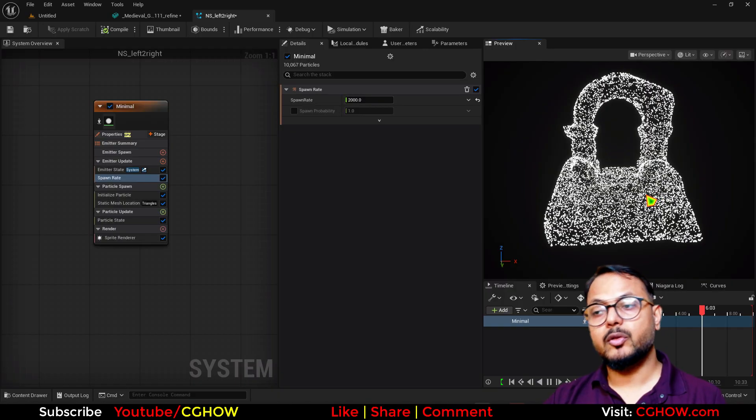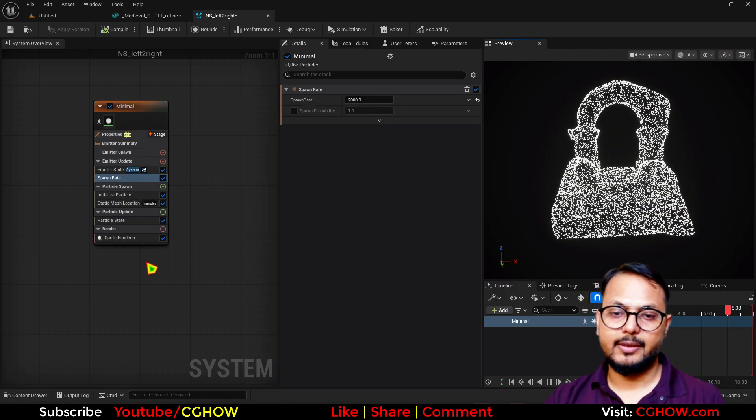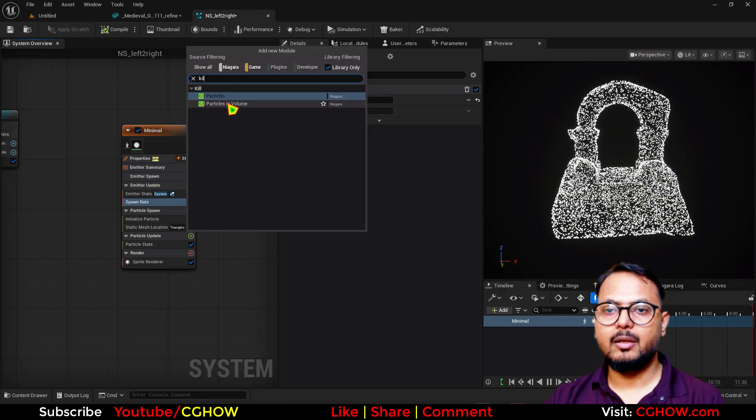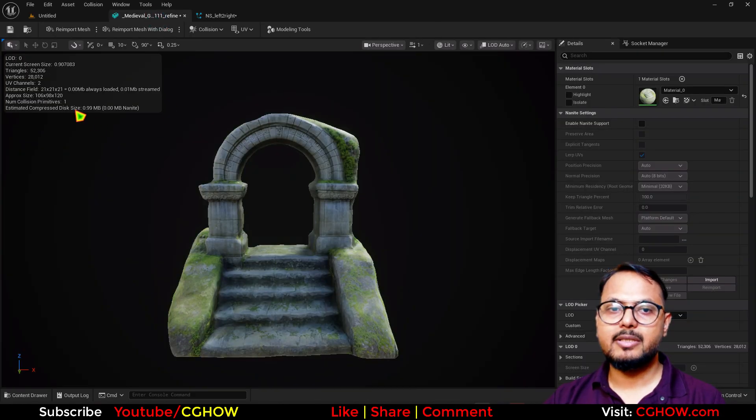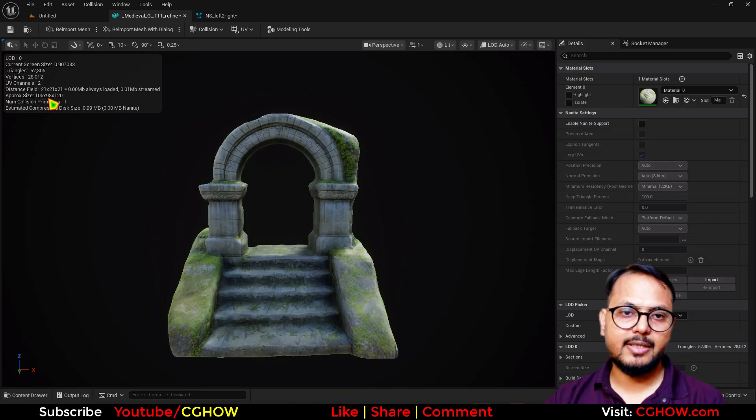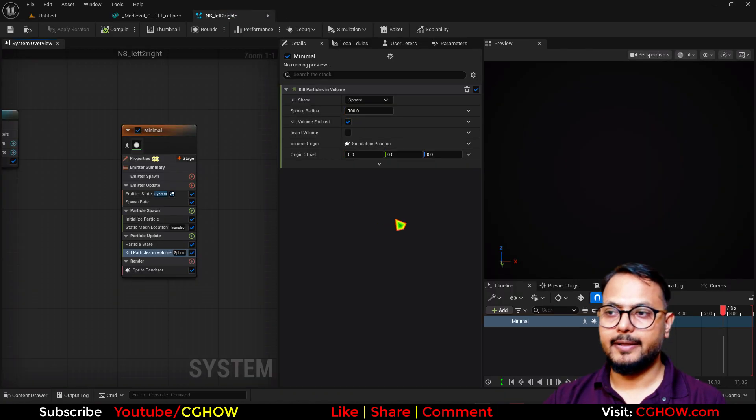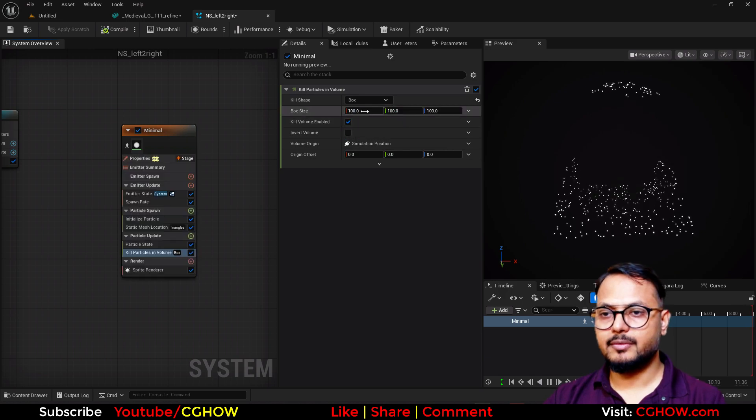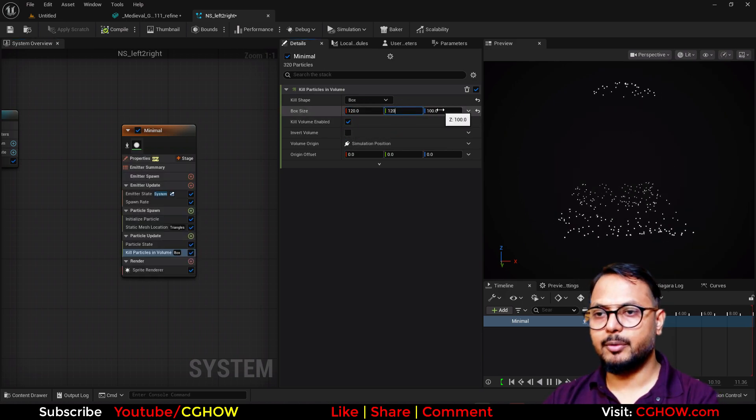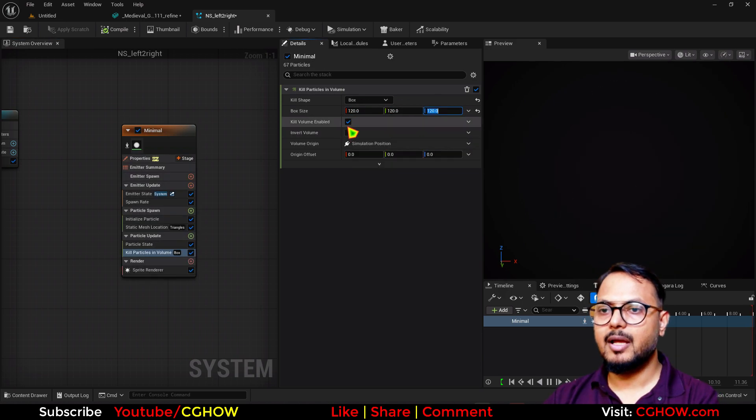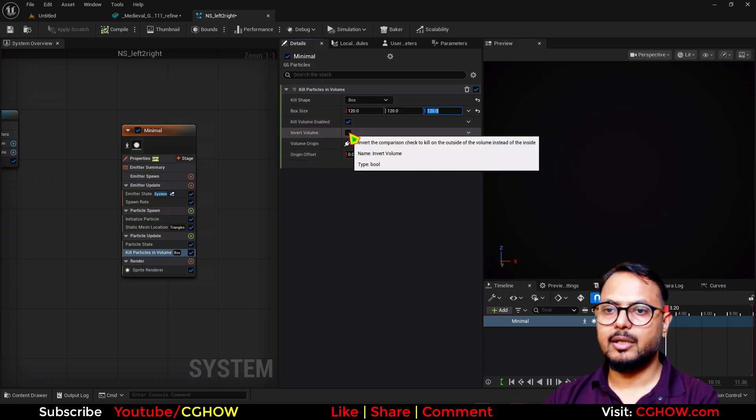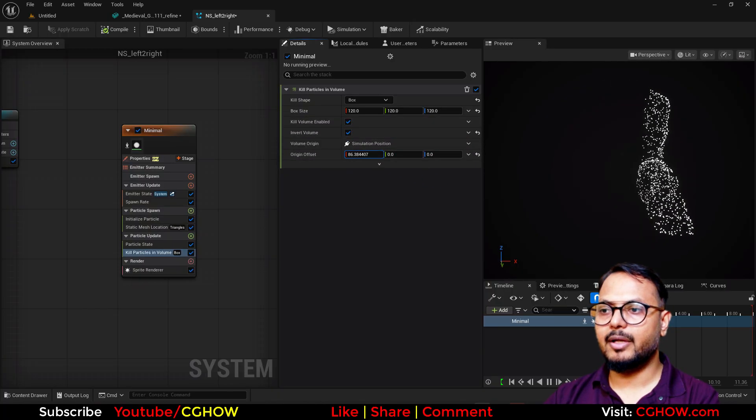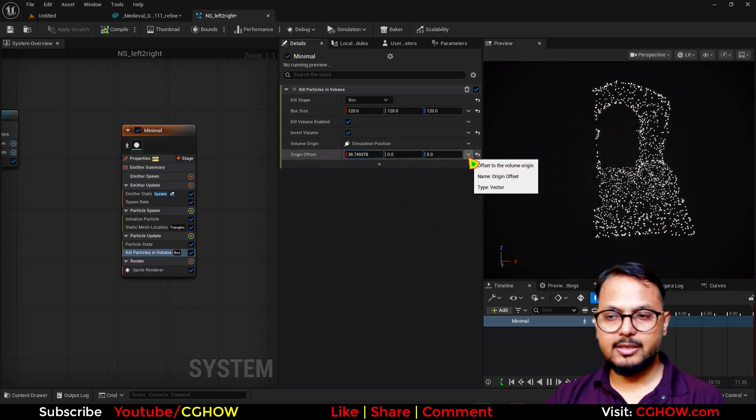There are lots of things you can do. First thing, you can just take the kill volume, and if you see the size of this shape, this is 106, 98, and 120. 120 is the height, so you can use here the box, and maybe I'll just take 120, 120, 120 in all directions. Then you can invert this if you want, and then you can offset this.